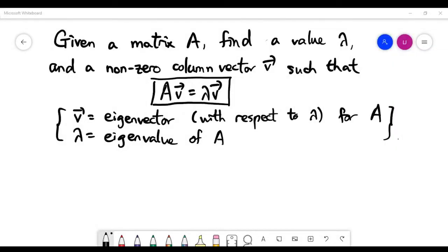In this video, we'd like to look at a new concept called the eigenvalue and the eigenvector of a matrix A. Given a matrix A, we have to find a value lambda and a non-zero column vector V, such that we have a matrix equation AV equals lambda times V. In that case, lambda is called the eigenvalue of matrix A, and corresponding to lambda, the vector V is called the eigenvector of A.